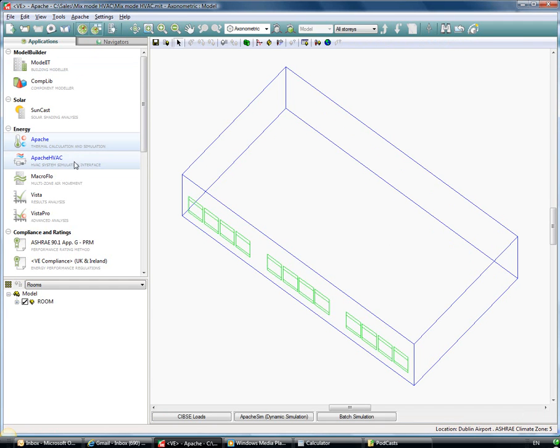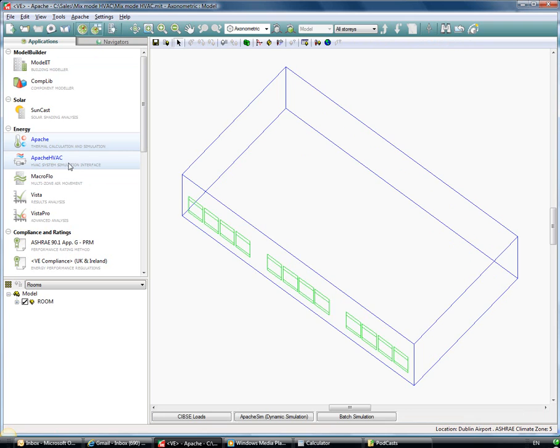In the energy section you can see you've got Apache HVAC and macro flow which will link into Apache sim. Apache HVAC, as we've said, will allow us to model our detailed heating ventilation air conditioning systems.